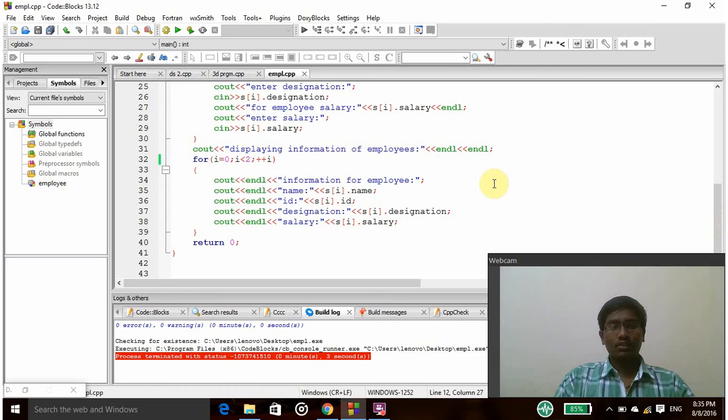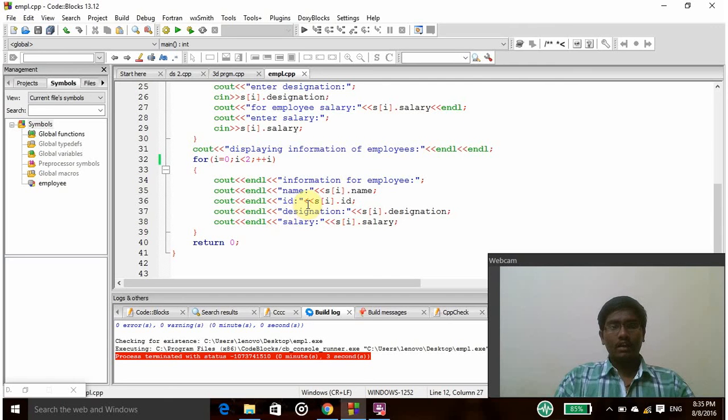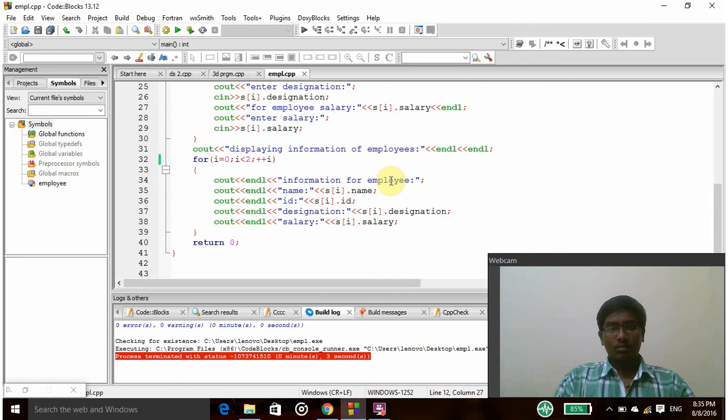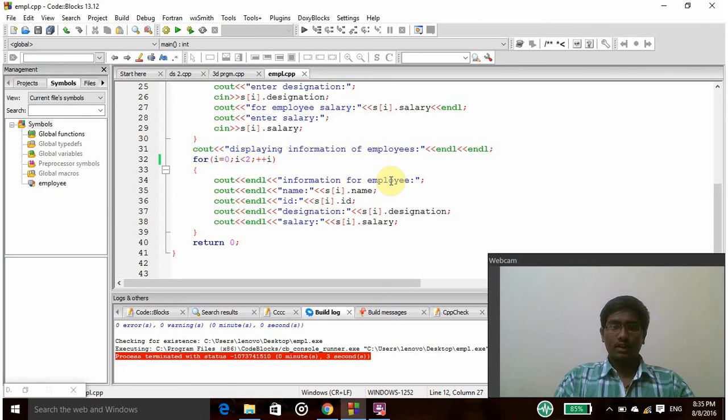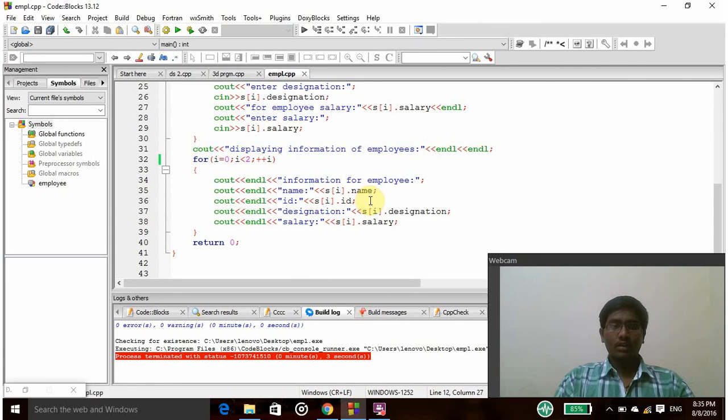And then those values have to be printed, so I am using this for loop to print the details. Then cout endl information for employee, and cout endl name s of i dot name, and then s of i dot id, s of i designation, and s of i salary. So these 4 cout statements are used to print the details of an employee.